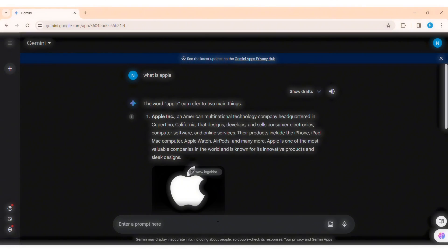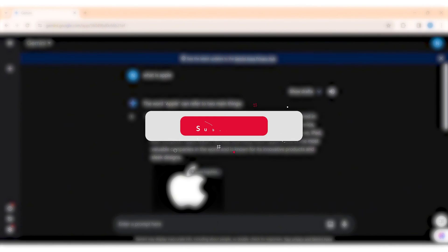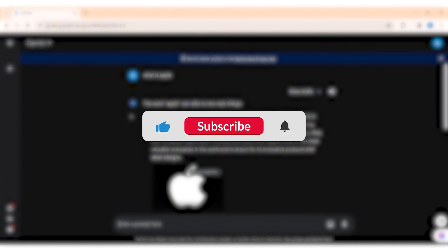That's it for this tutorial, everyone. Hope this tutorial was helpful to you all. If you liked today's tutorial, make sure you like, share, and subscribe to our YouTube channel for more tutorials like this. Thank you for watching.